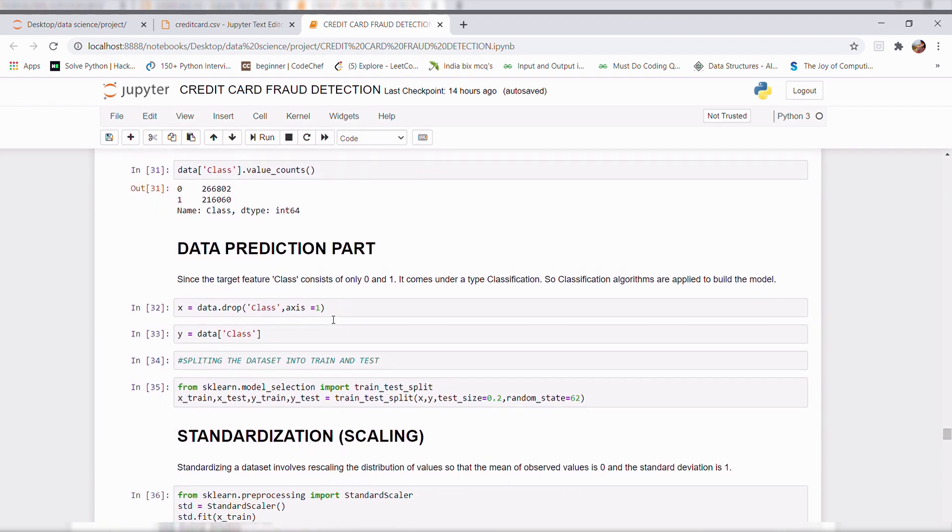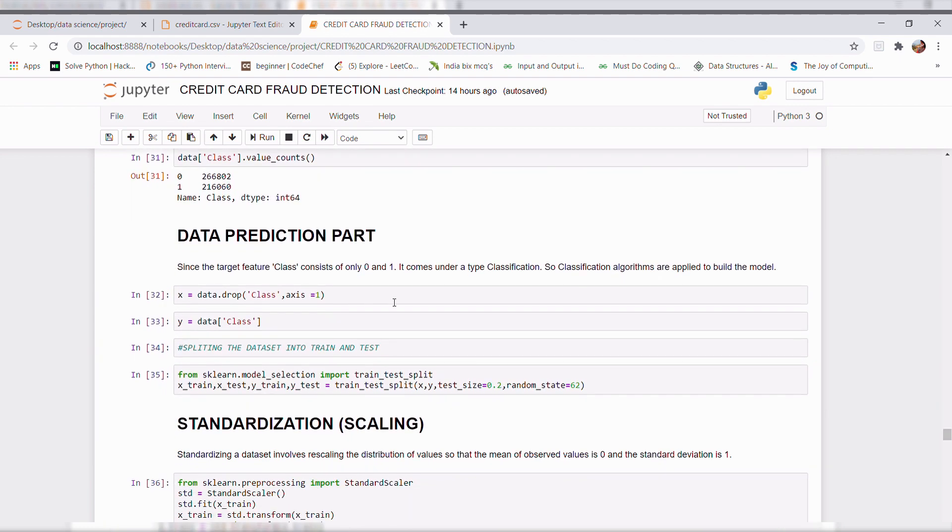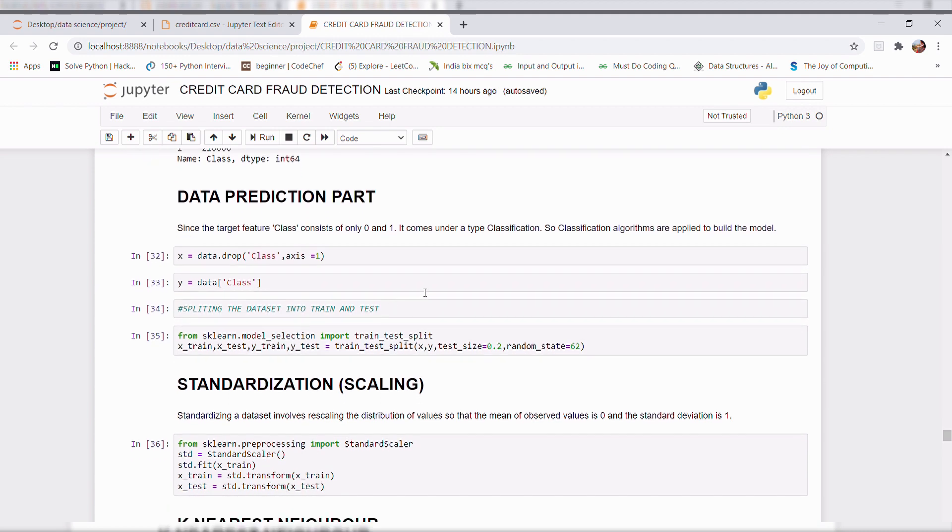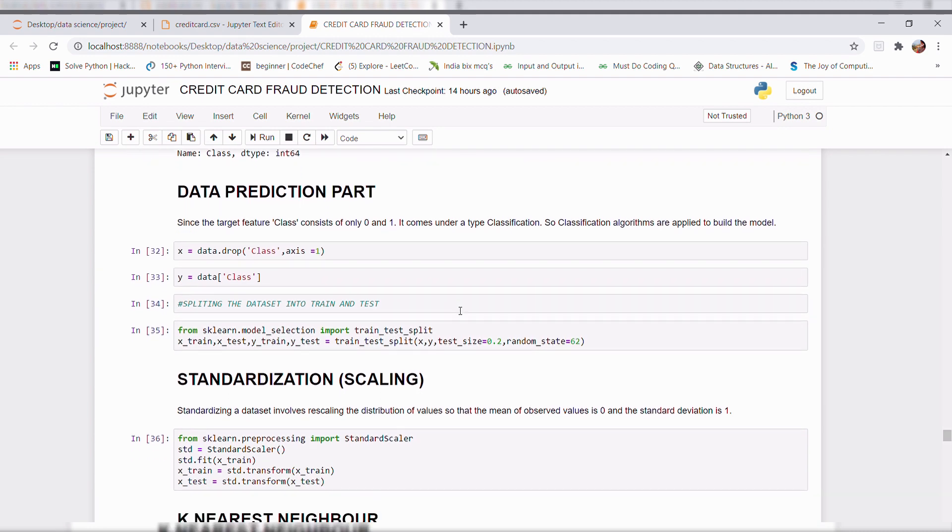And the final part is data prediction part. Here I splitted my entire data set into training and test.